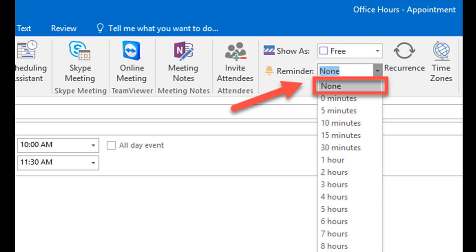If an appointment repeats weekly, you will need to set the recurrence accordingly. First, locate and select Recurrence in the Options tab to bring up the appointment recurrence dialog box.